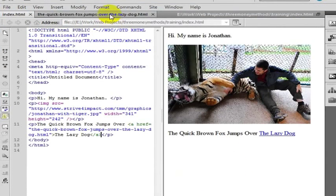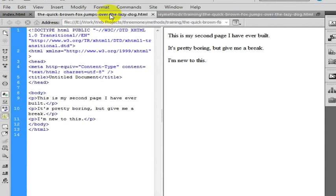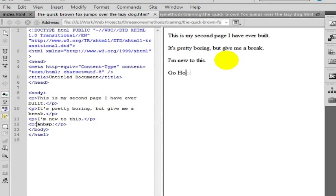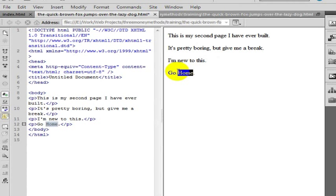So we are going to go to the quick brown fox jumps over the lazy dog, and on here we are going to say go home. Whatever. Whatever you want to put on here. This is now your web page and you have now learned the skills to learn how to do this.